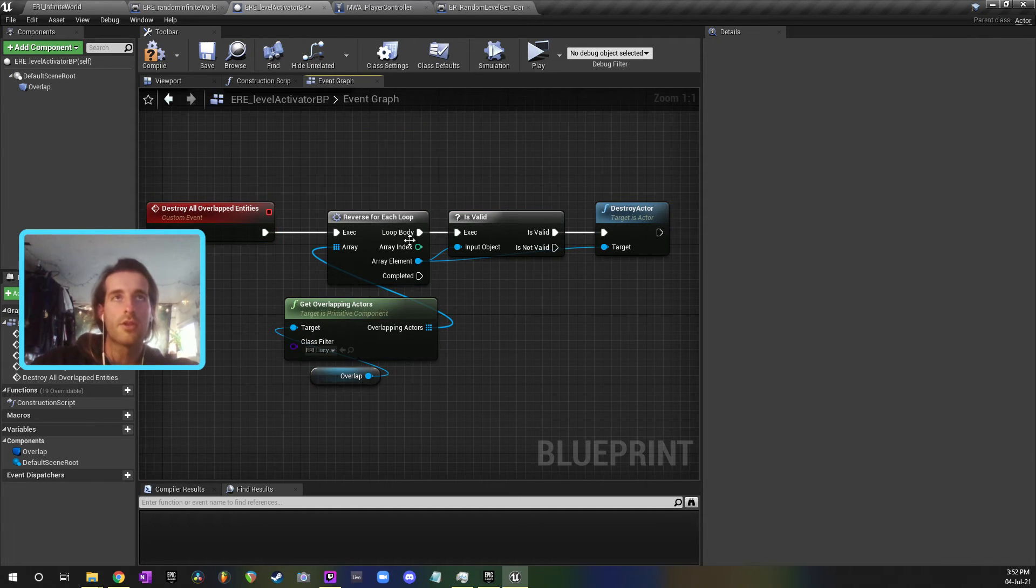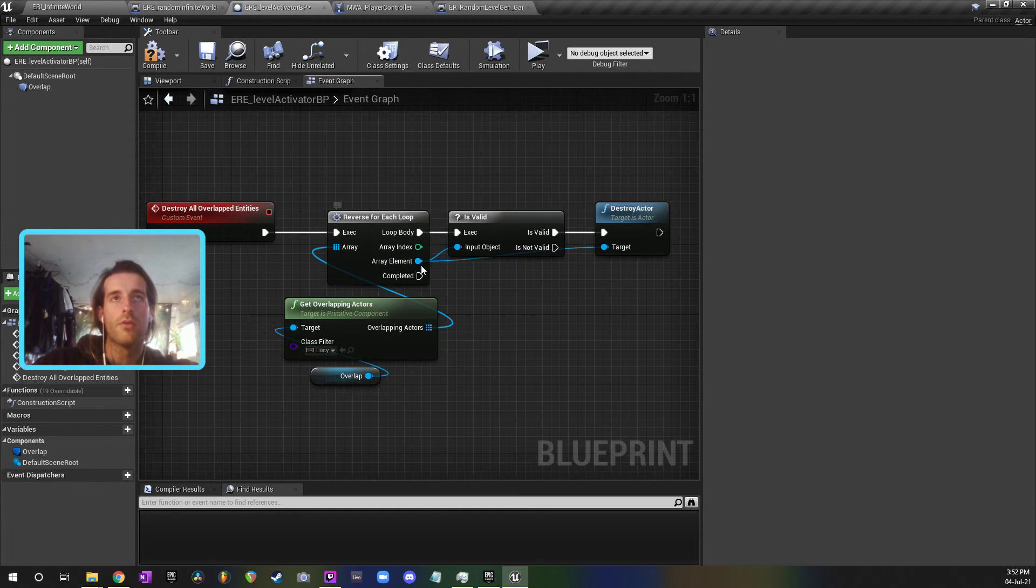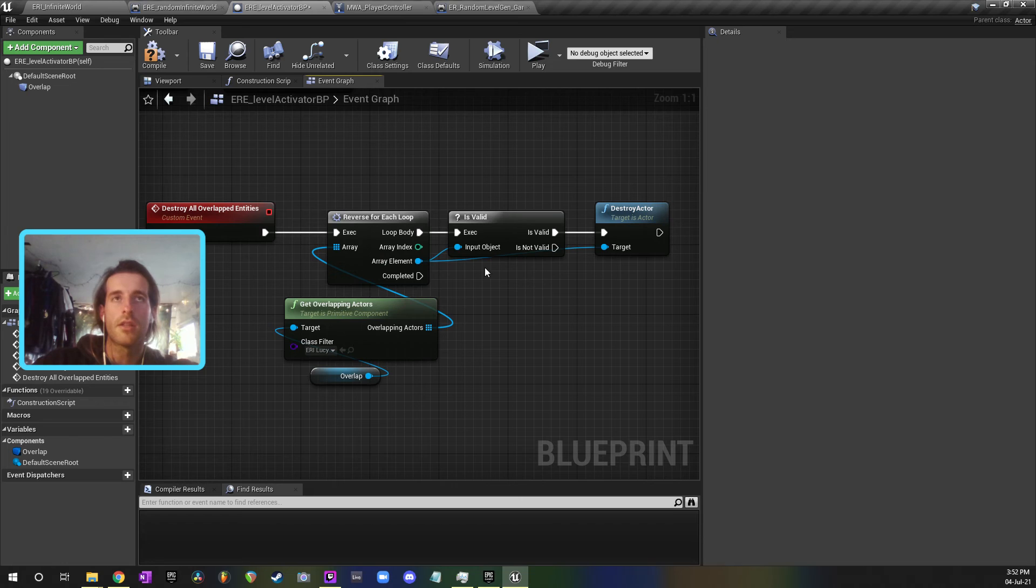What I needed to do is replace my for each loop with a reverse for each loop, which instead does the array in the reverse order. It goes from the highest index to the lowest index. If you destroy them all in that order then there's no reshuffling of the array and you can actually make sure that you destroy them all.